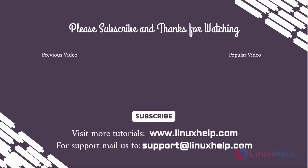Thank you for watching this video. If you like it, please subscribe to our channel to learn more tutorials. Stay tuned to www.linuxhelp.com. If you have any queries, mail us to support@linuxhelp.com.